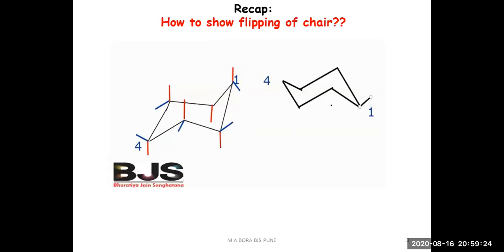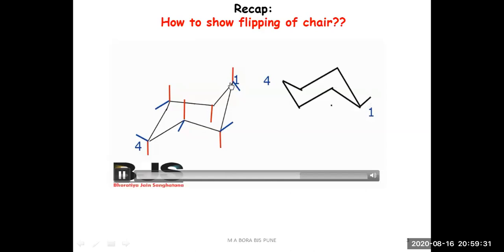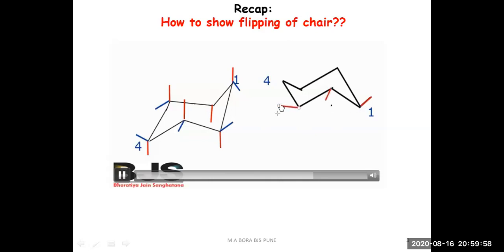What happens in flipping? In flipping, the axial bond becomes equatorial and the equatorial becomes axial. For example, on carbon one, the red bond which was axial and going in the upward direction — the red bond is still going upward, but axial has become equatorial. All those red bonds which were perpendicular to the plane and were axial bonds, after flipping, acquire the equatorial position of the flip form. And obviously, the equatorial bonds become axial. But after flipping, beta remains beta and alpha remains alpha.